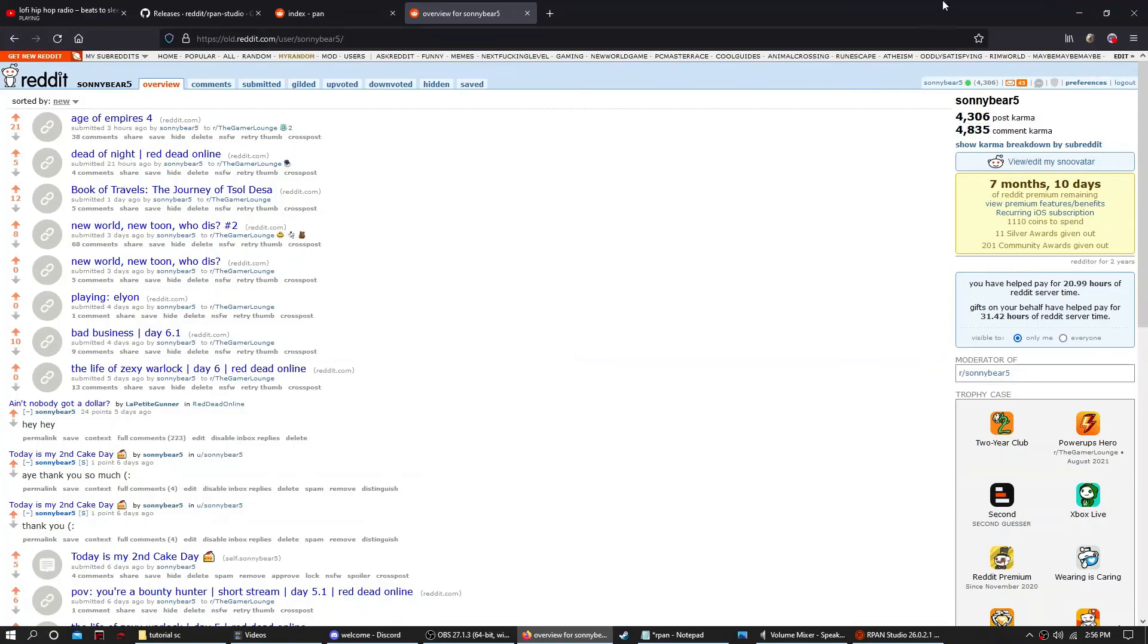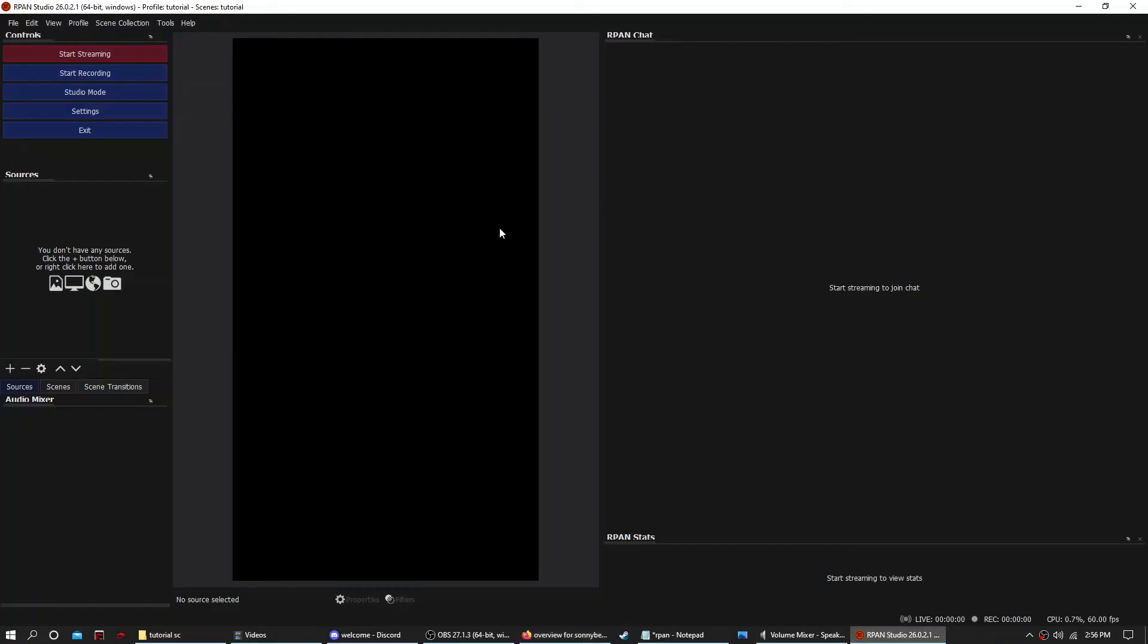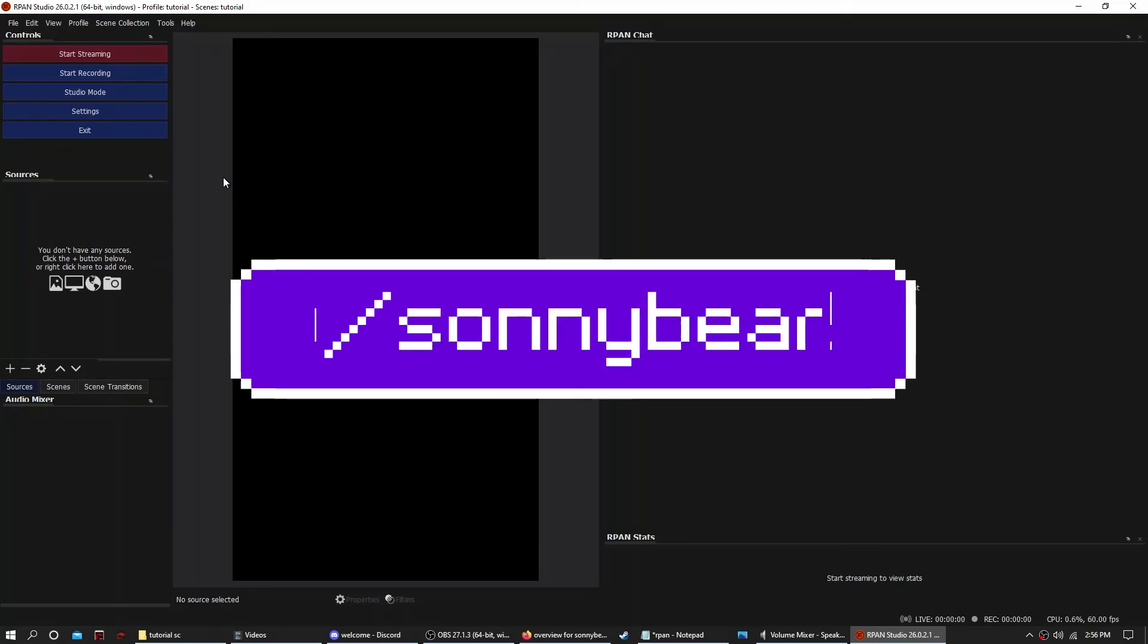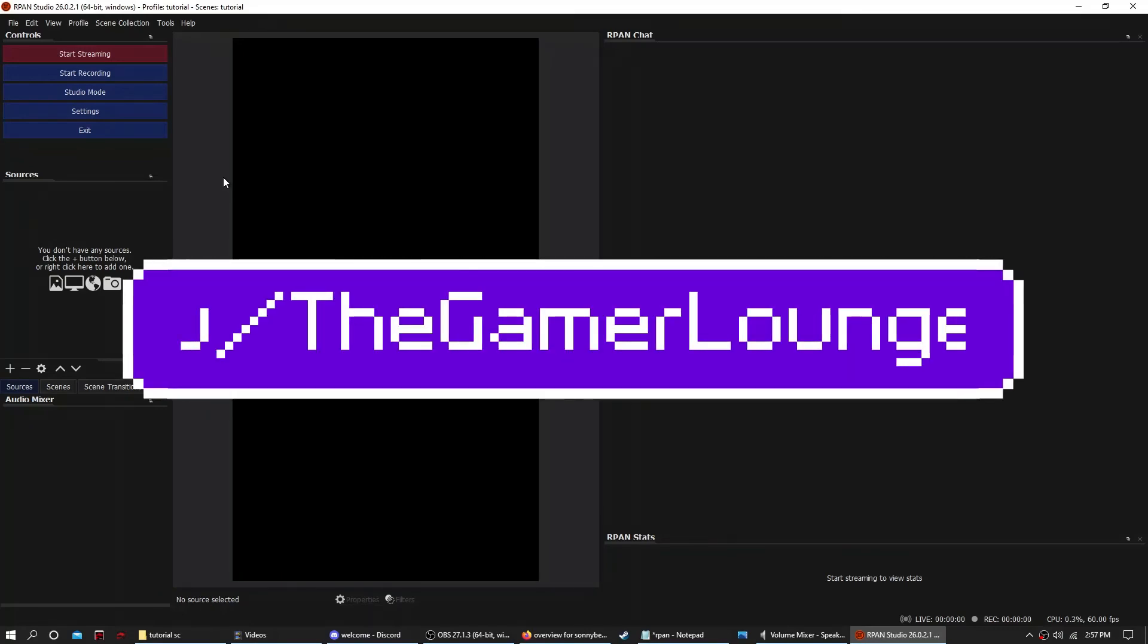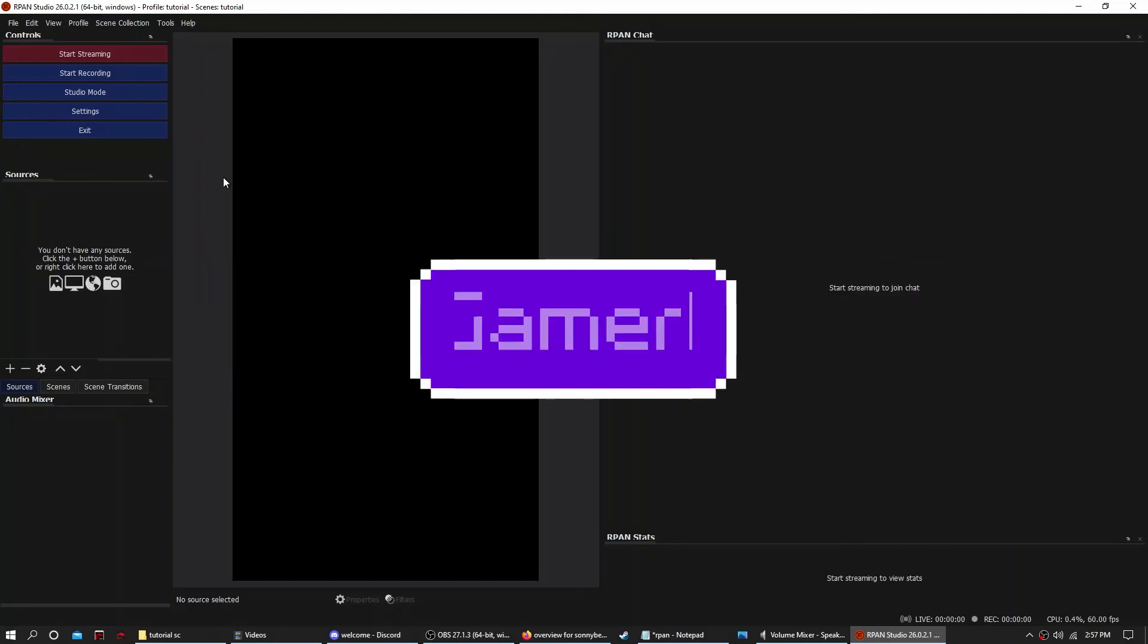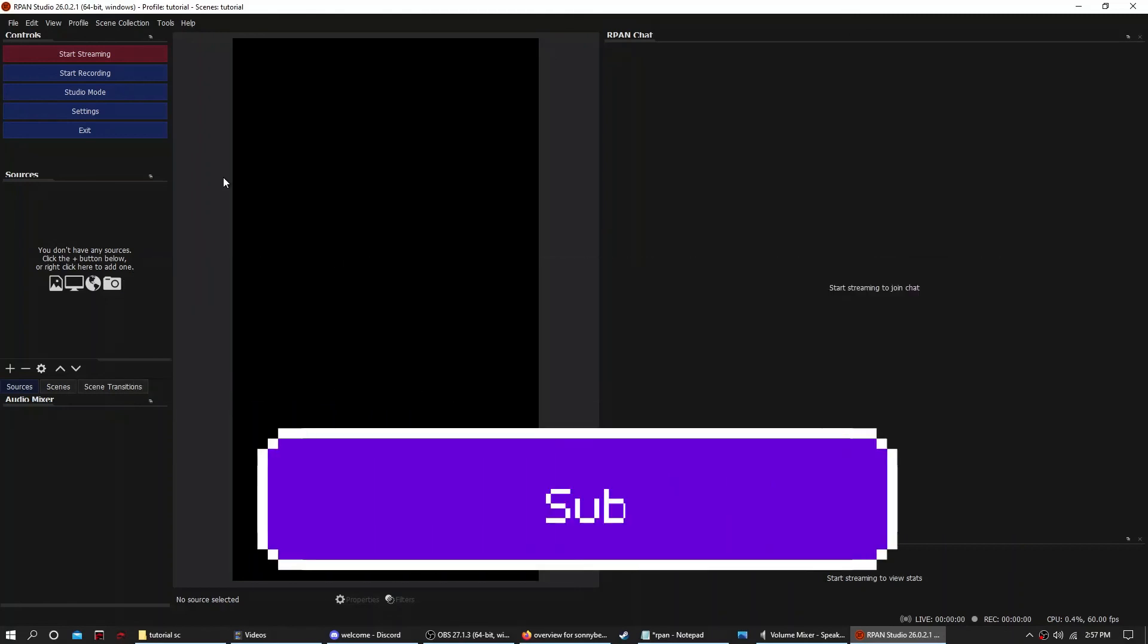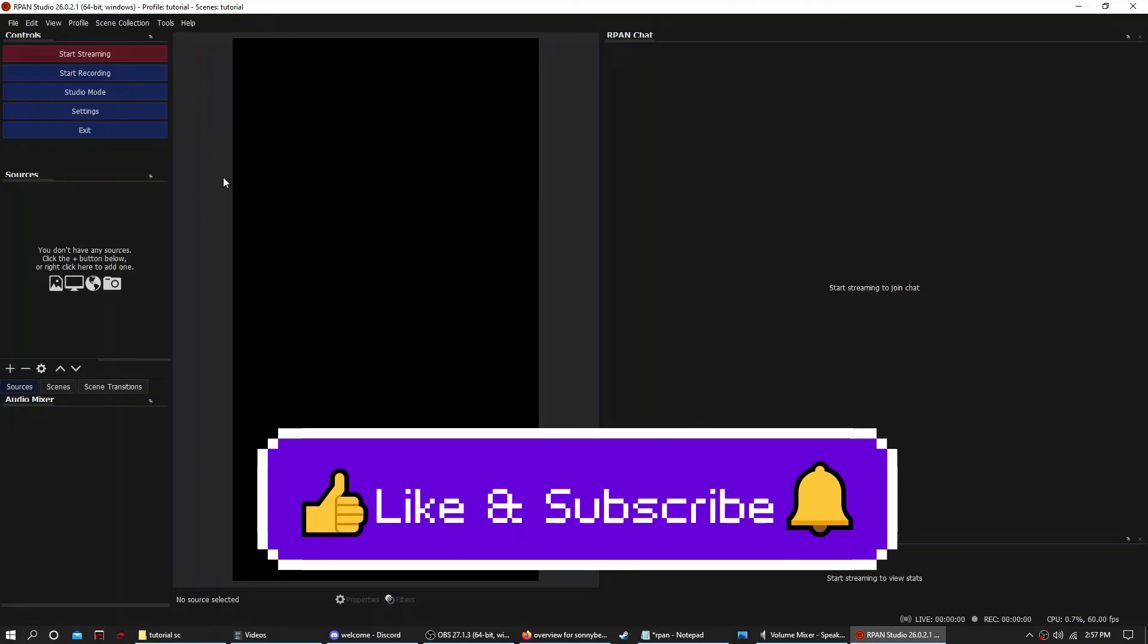Well, I hope you guys found this helpful. Please follow my Reddit at u/SunnyBear5. I'm pretty active there and I stream a lot on r/TheGamerLounge. And like and subscribe. Thank you very much. See you next time. Peace.